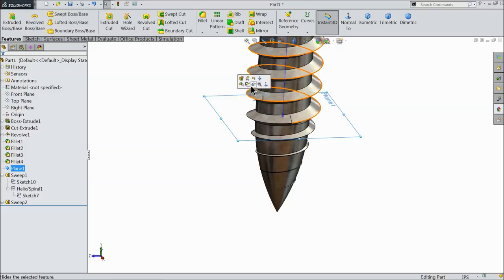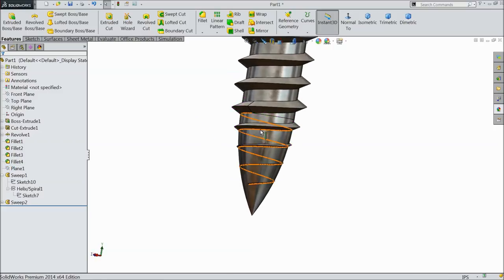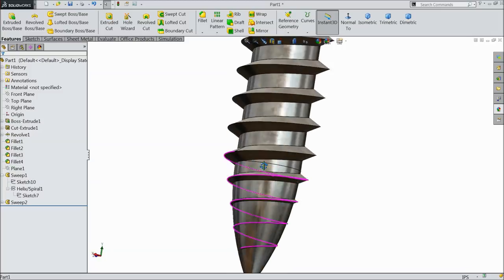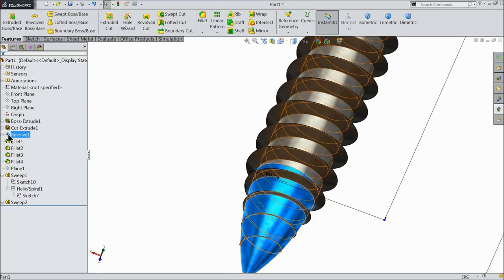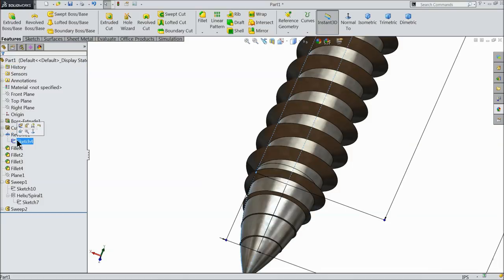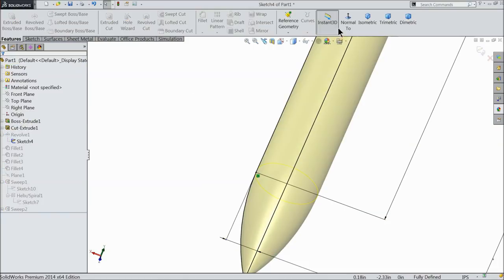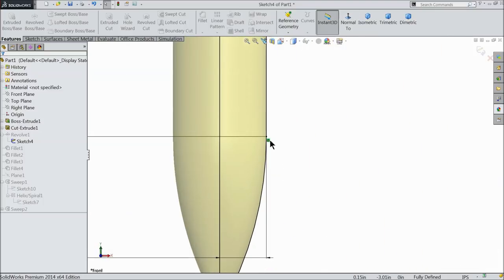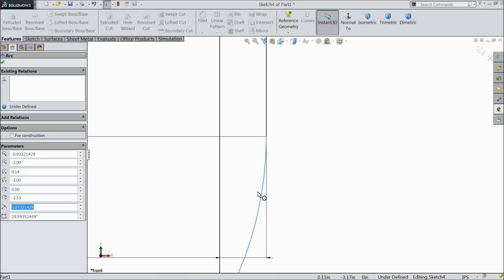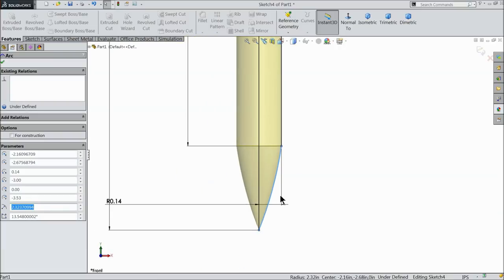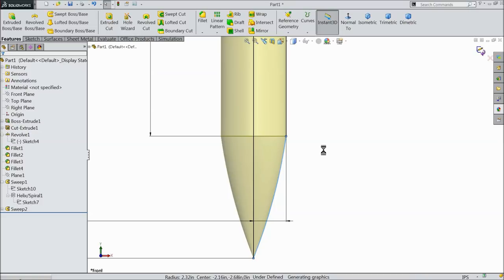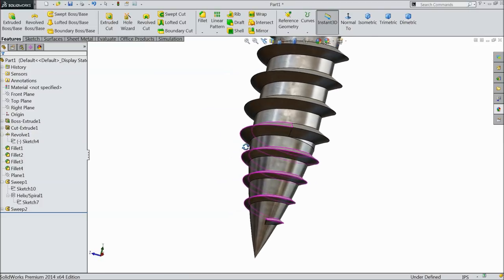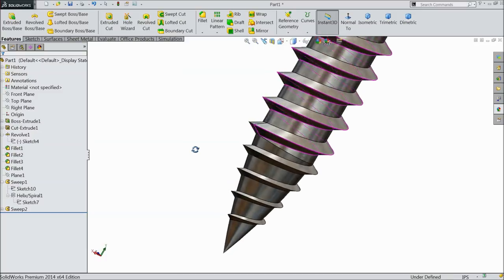Now hide this plane. Now here in body we will do some edit. So select this revolve, edit sketch. Delete this relation tangent and make little sharp. See. Okay. Now you can see the threads are visible. Okay.